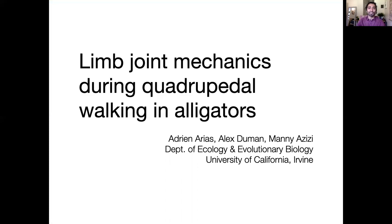Hello to all of those tuning in. My name is Adrian Arias. I'm a PhD student in Manny Azizi's lab at UC Irvine, and today I'm going to be talking about my recent work on alligators walking.